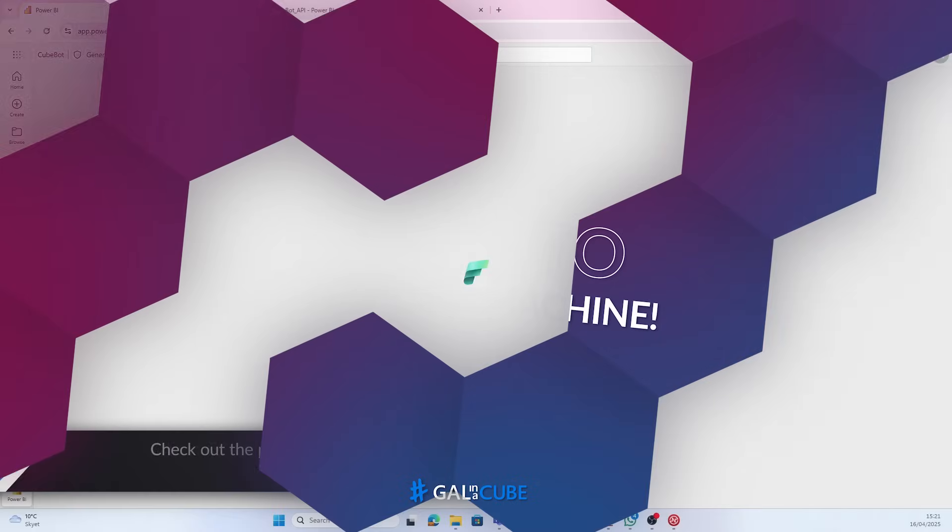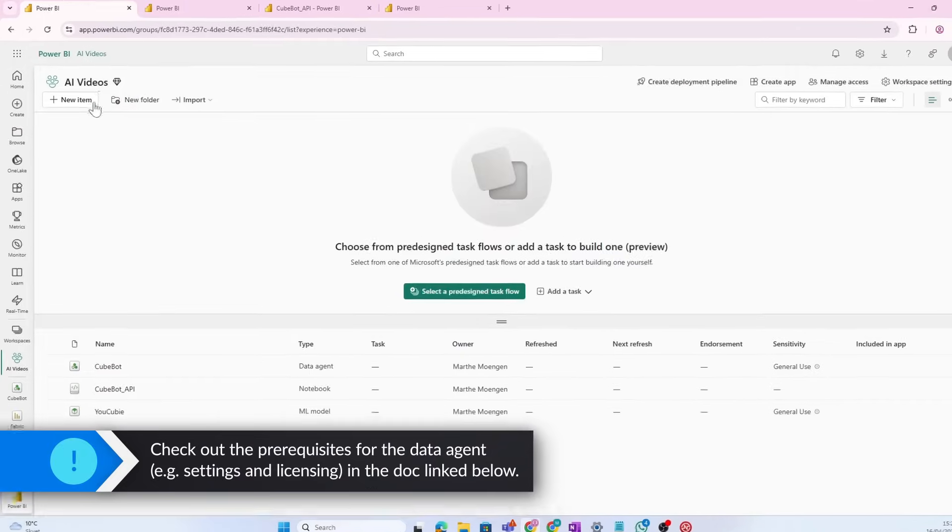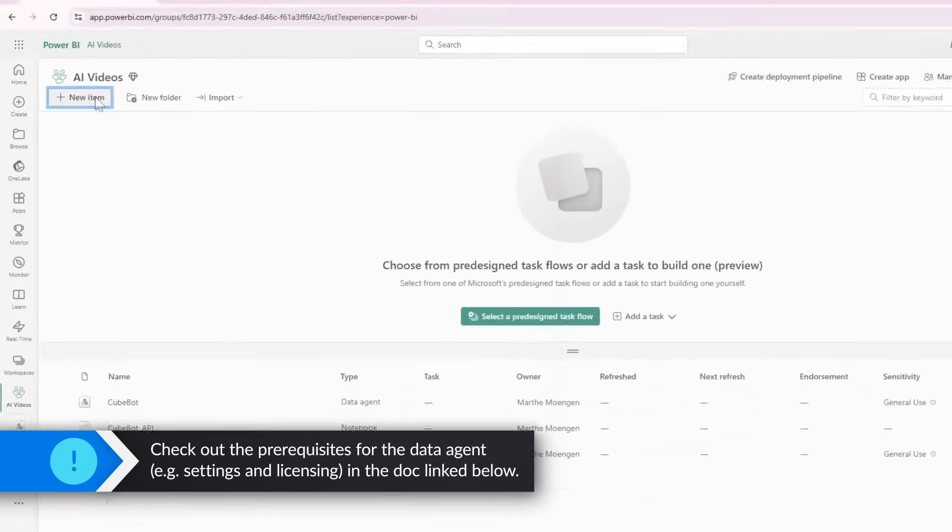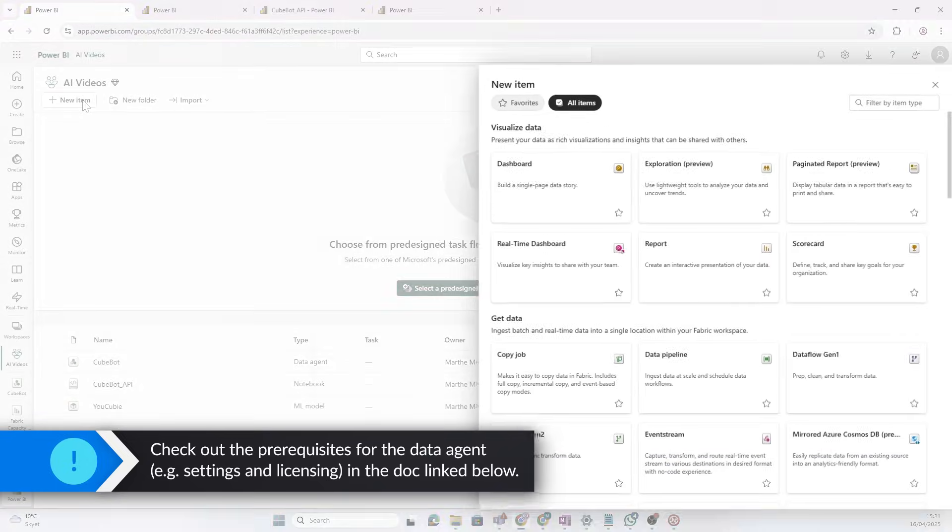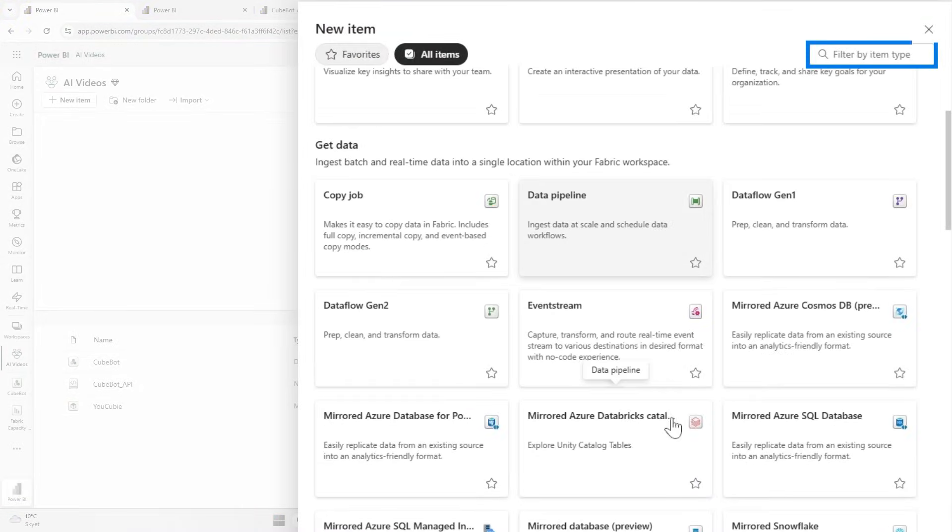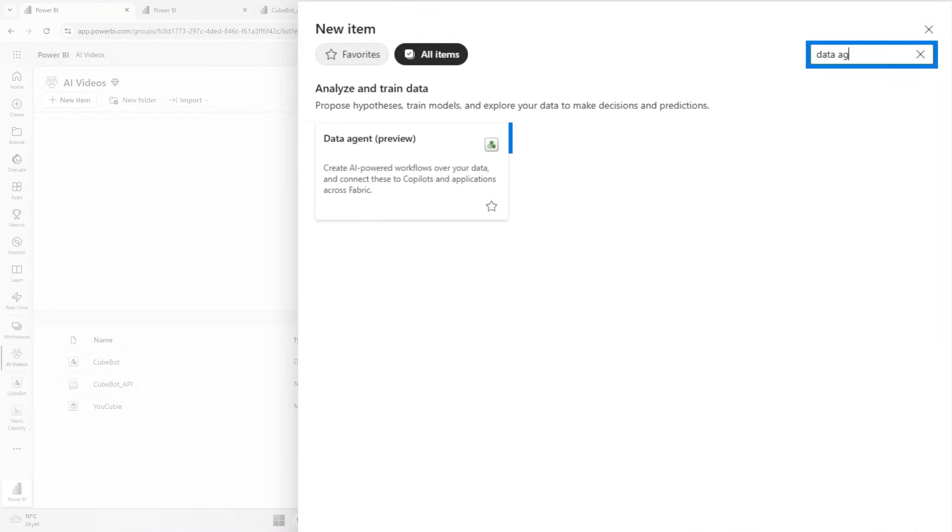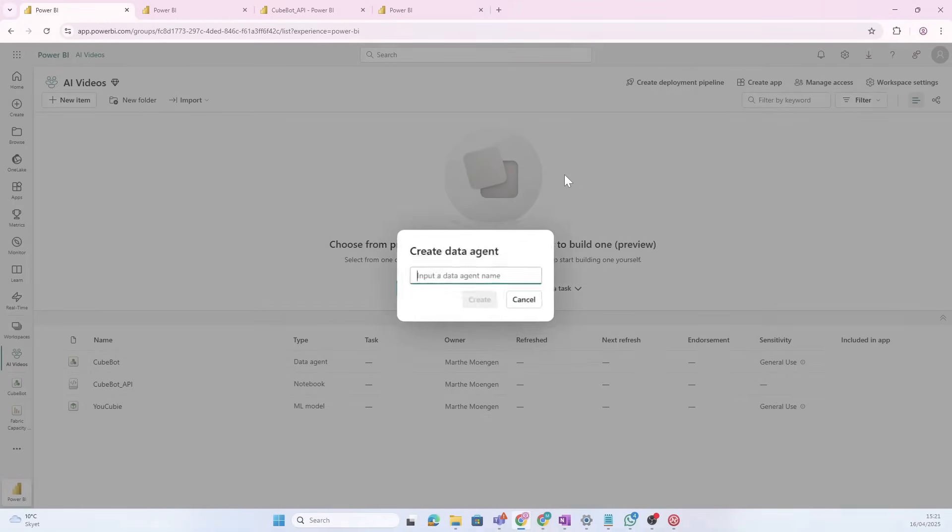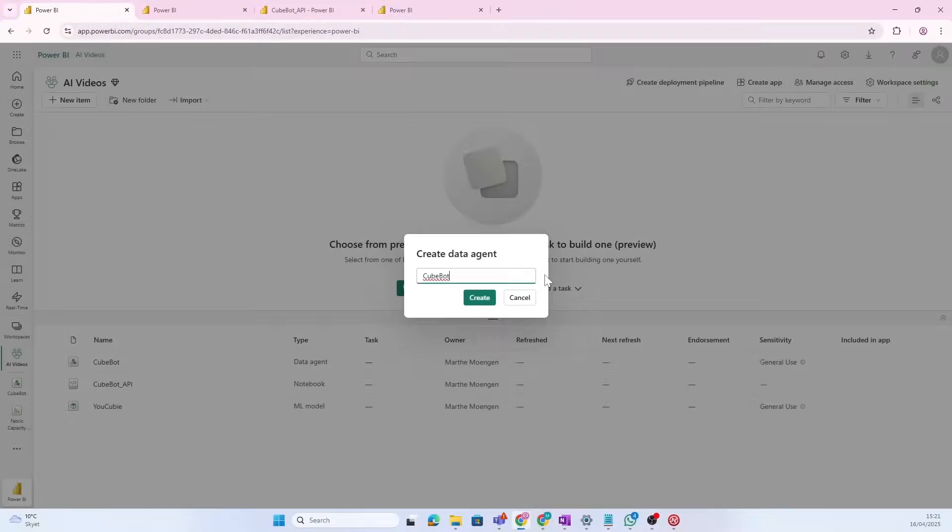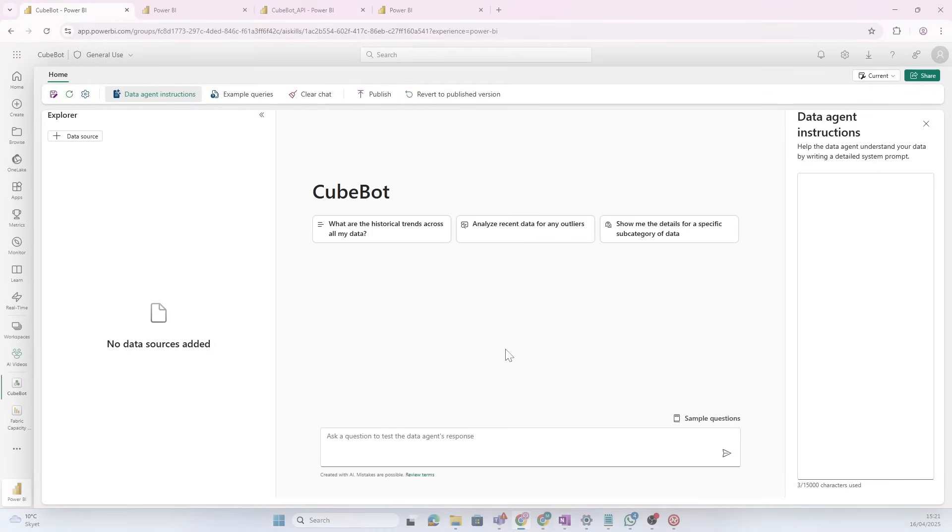Now, there are some prerequisites you need to take into account. We'll link them somewhere so you can check them out. But when you have done that, then you can find data agents here. And you see it's in preview, but let's just create one. Give it a beautiful name. And here you see this user interface just ready for us to explore.